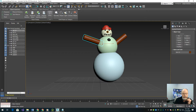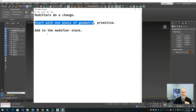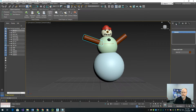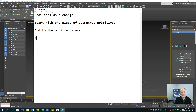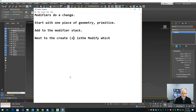With a piece of geometry highlighted — that's the first thing — it's an existing piece of geometry, a primitive. Now I'm going to add to the modifier stack. The modifier panel is over here to the right. I'm highlighting it right there — it's called the Modify panel, next to the Create panel. Create is a plus sign, and Modify — which to me always looked like a rainbow — is next to it.